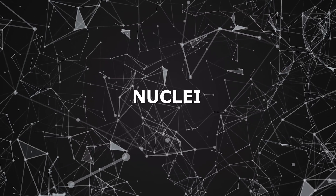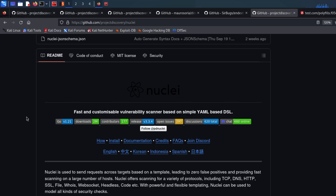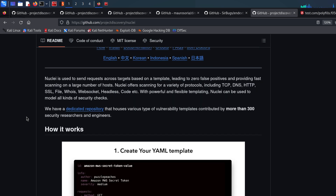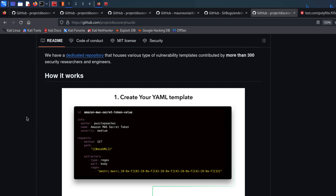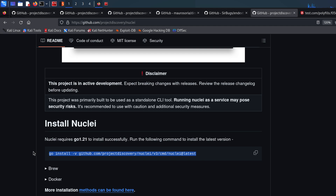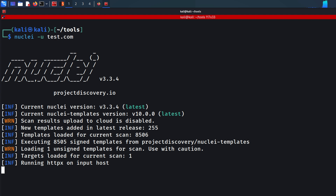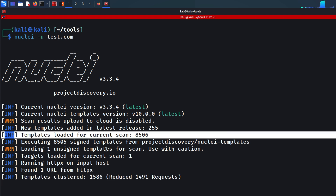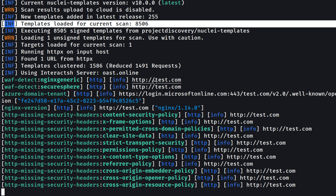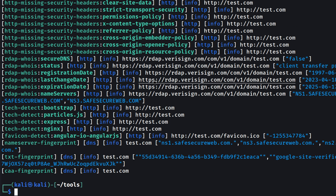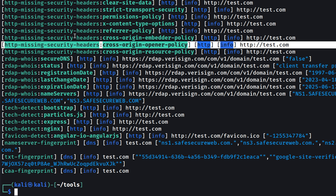Finally, the last tool is Nuclei. Nuclei is a fast vulnerability scanner that uses templates to send requests to targets, minimizing false positives. It supports multiple protocols like TCP, DNS, HTTP, and more. What's special about Nuclei is that you can customize it by adding your own definitions using YAML templates. Install it with the go command, then run it with -u and the target URL. We're now scanning this web application with over 8,500 templates — it's already detected missing HTTP security headers on this test domain.